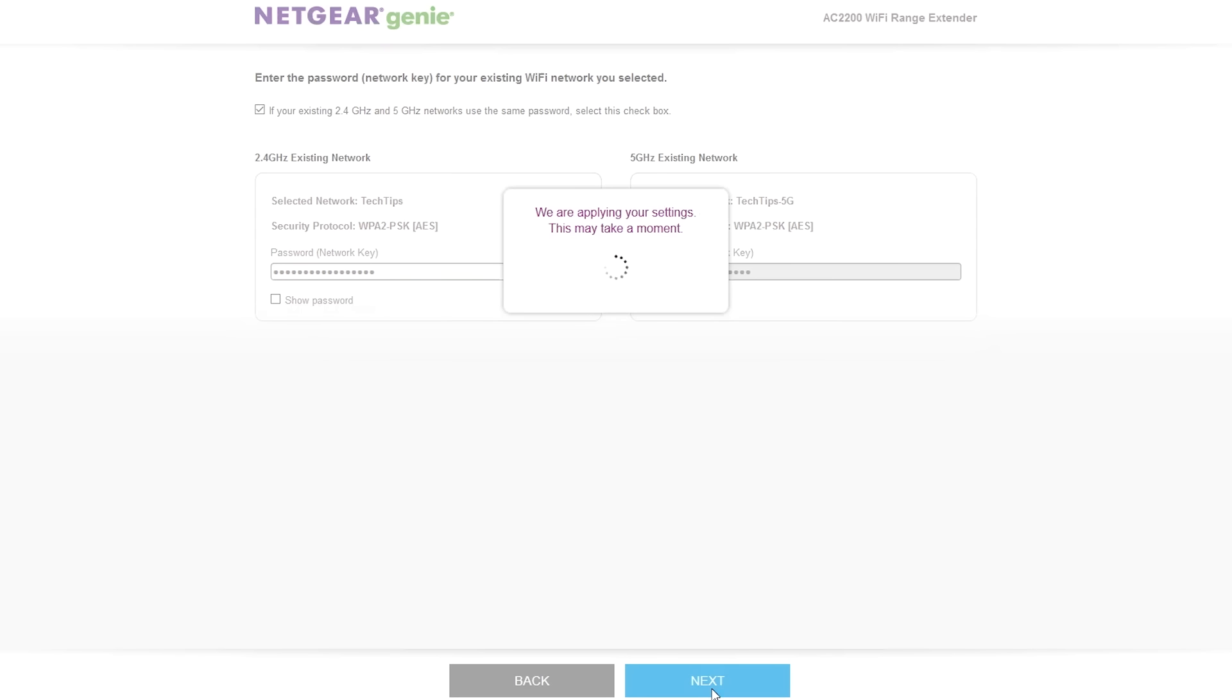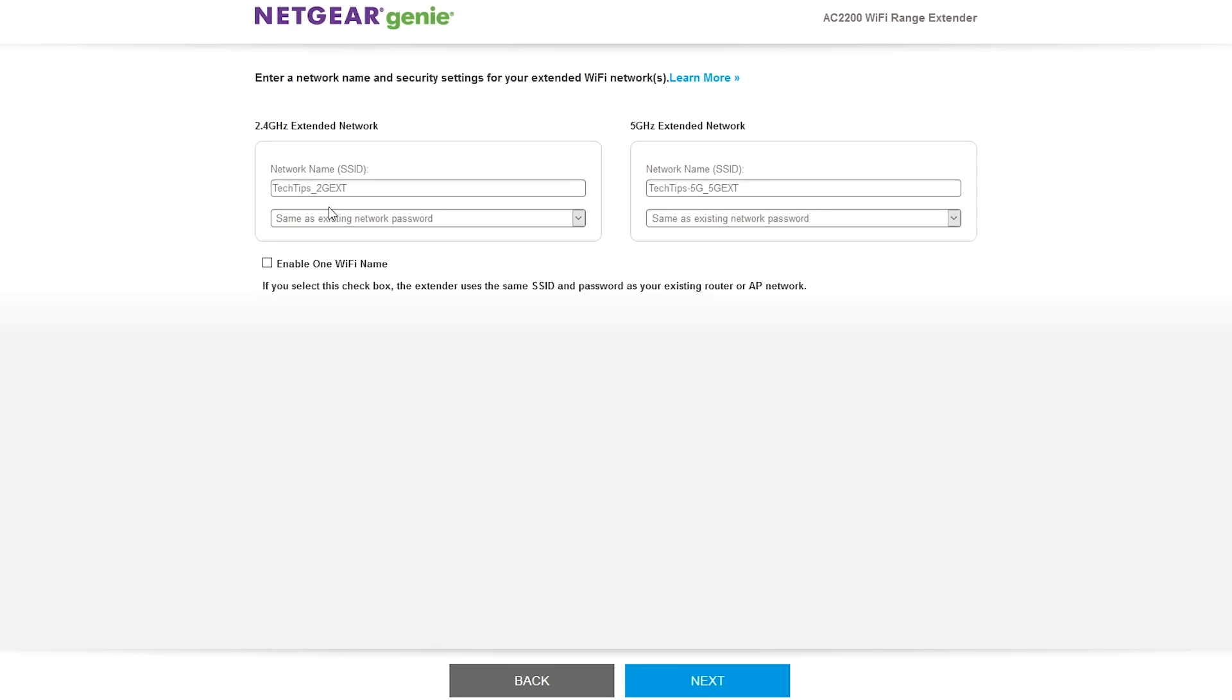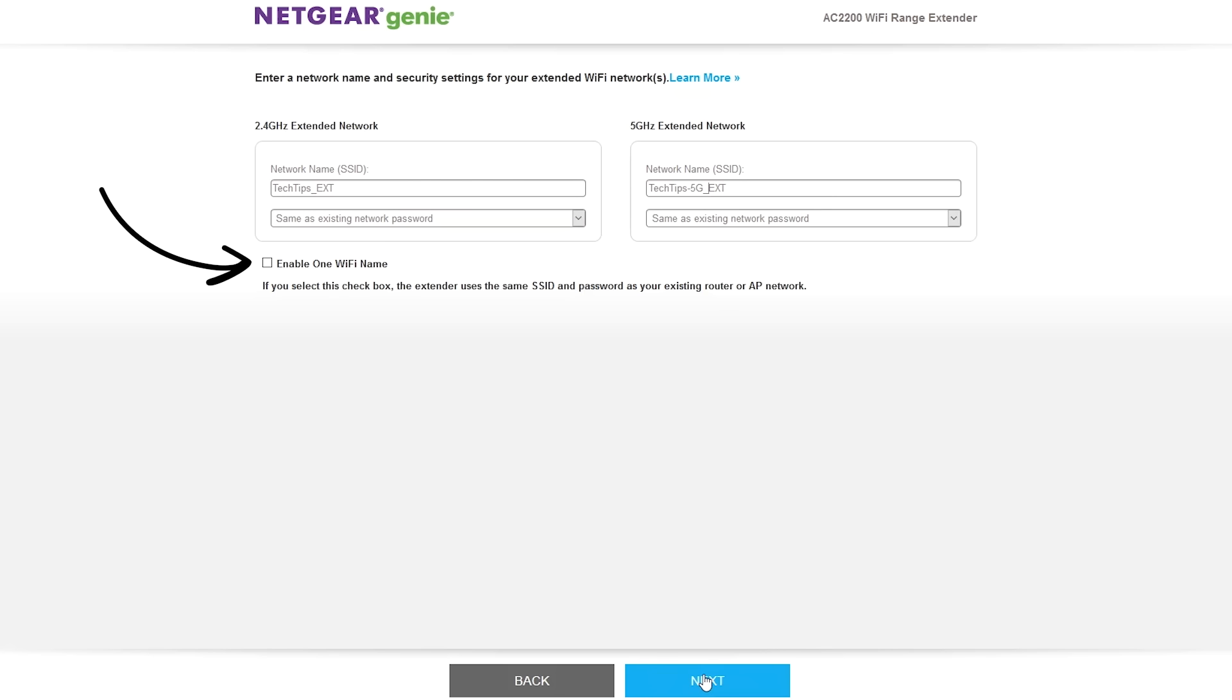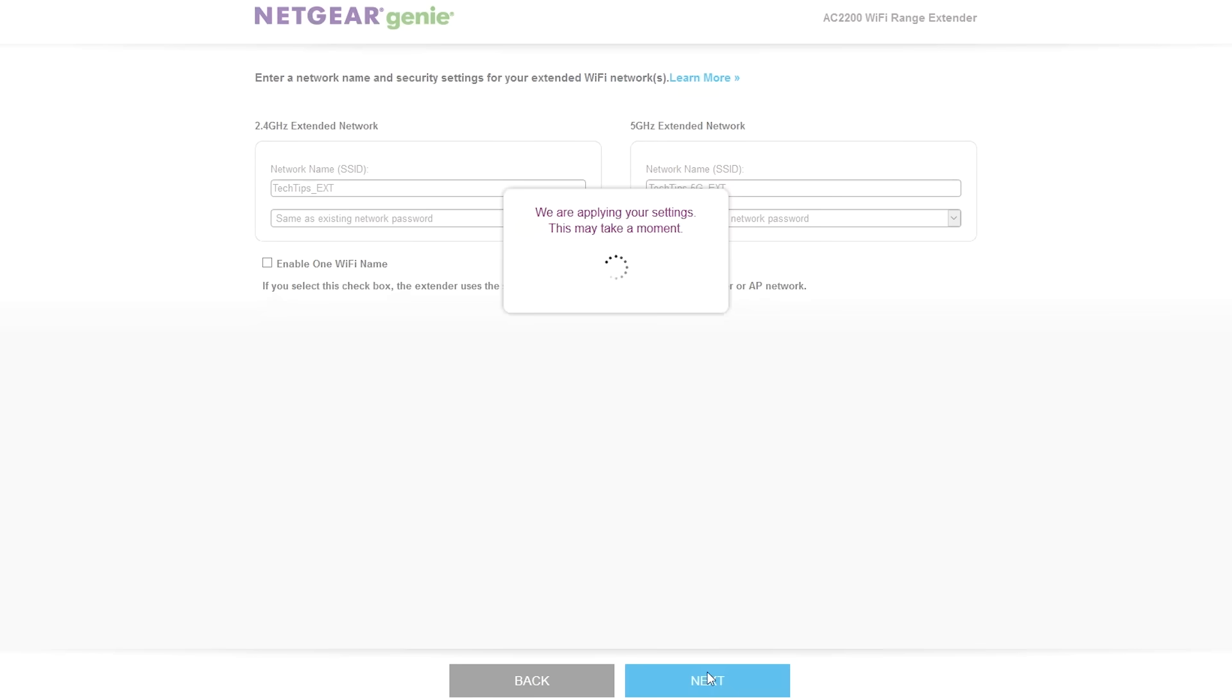On the next screen, type the name that you want the extended wireless network to be named. This can help to make sure you know when a device is connected to the extender or your primary wireless network from your router. If you want one wireless network name and password, click on the box next to enable one Wi-Fi name. After you have made your selections, click on next.